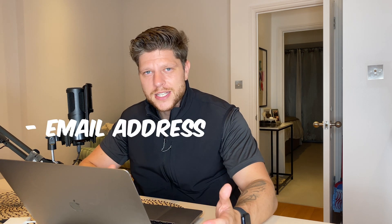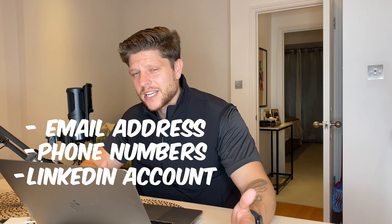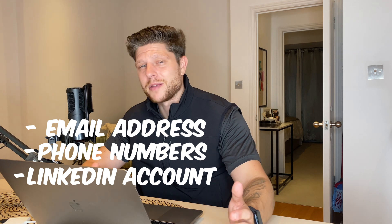I'm going to walk you through a step-by-step process using an incredibly powerful tool. We'll also explore how you can generate essential client information like their email address, phone numbers, LinkedIn accounts, and many more.